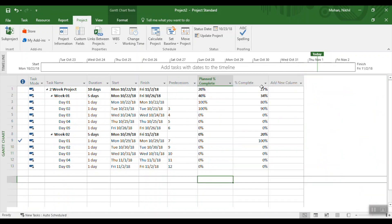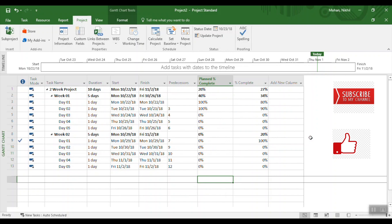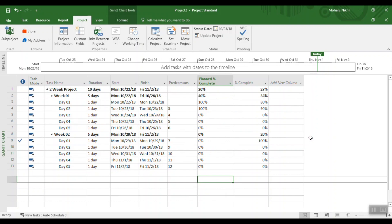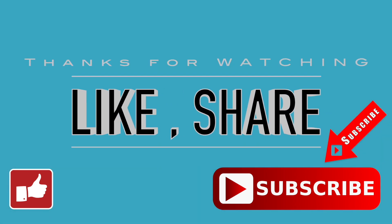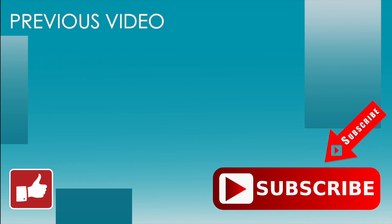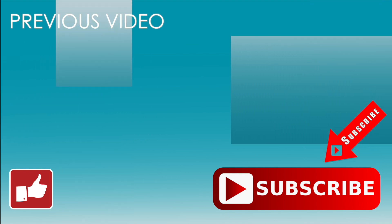At any point in time you can compare what the percentage complete should have been if you followed the plan dates against the actual percentage complete. I hope this helped — if you liked this video, give it a thumbs up and consider subscribing to the channel for more videos like this. Take care!